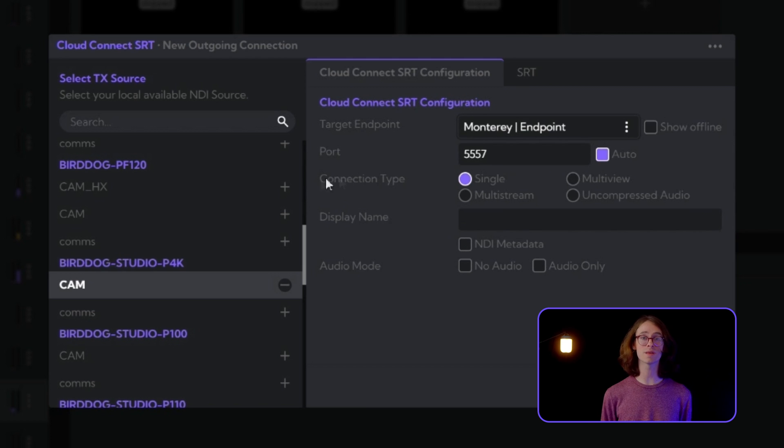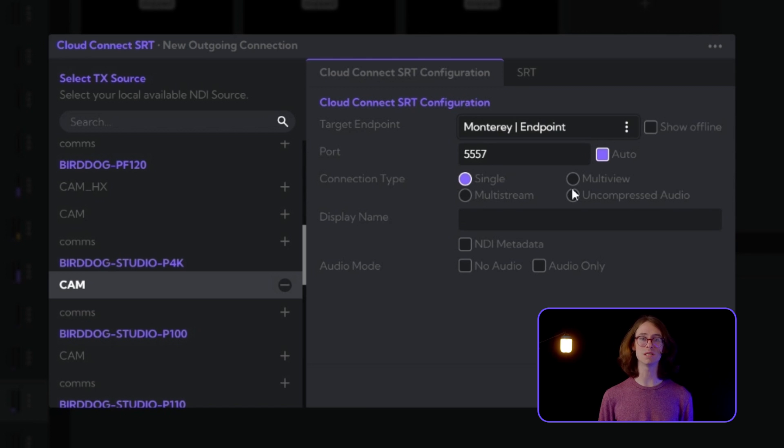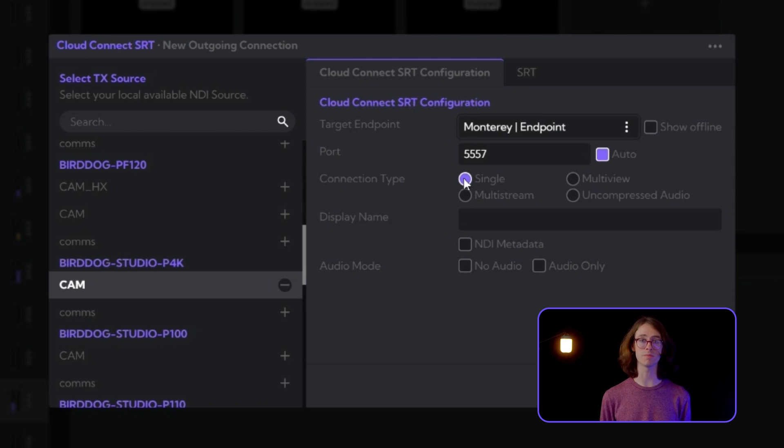Now, we need to pick the connection type. We have four options here: single, multi-view, multi-stream, and uncompressed audio. In this video, we will set a single stream.